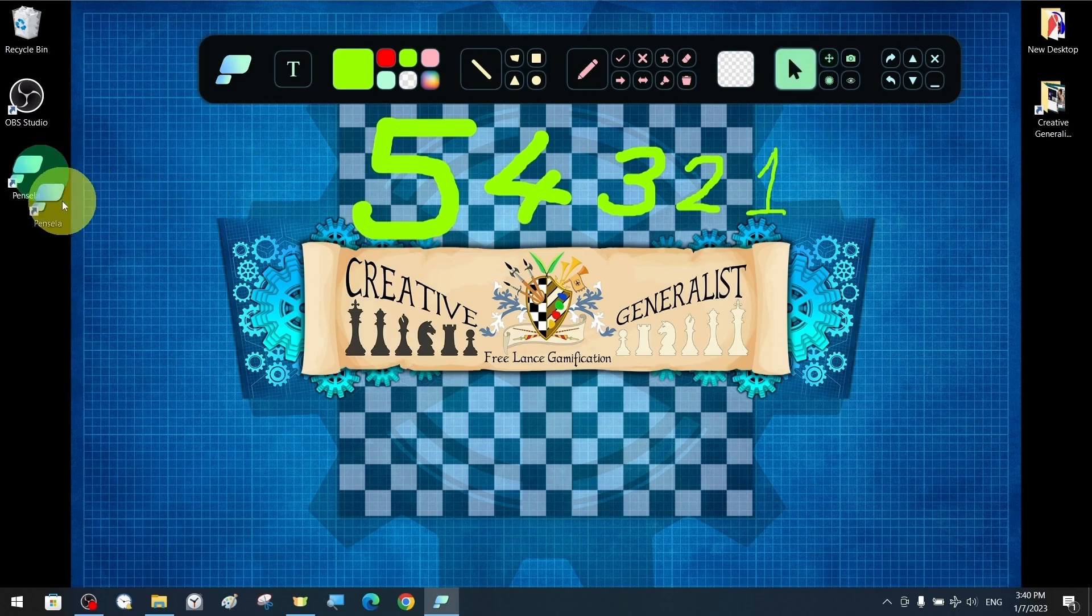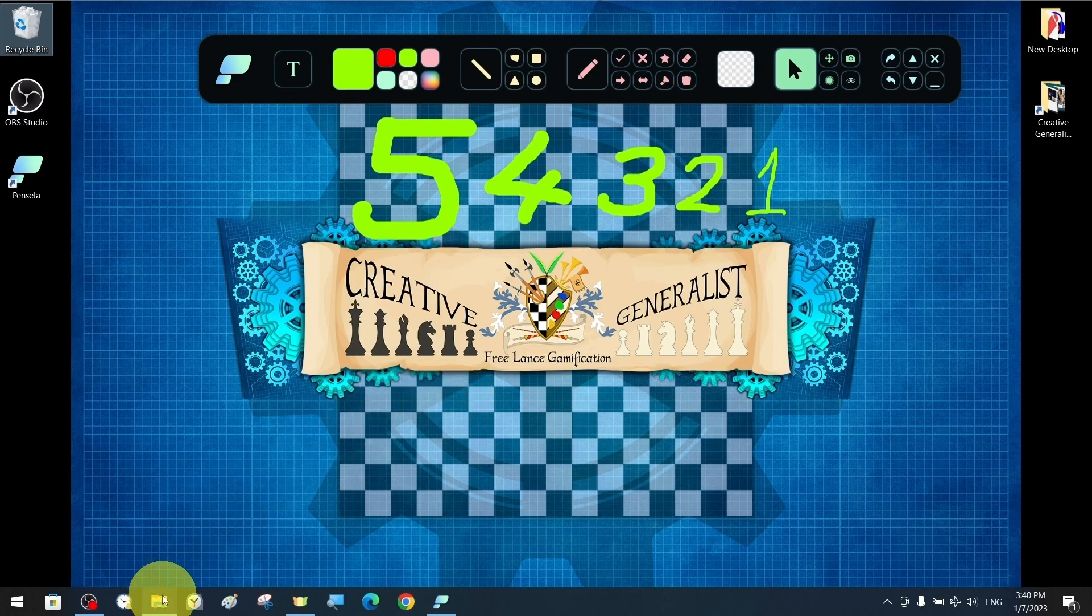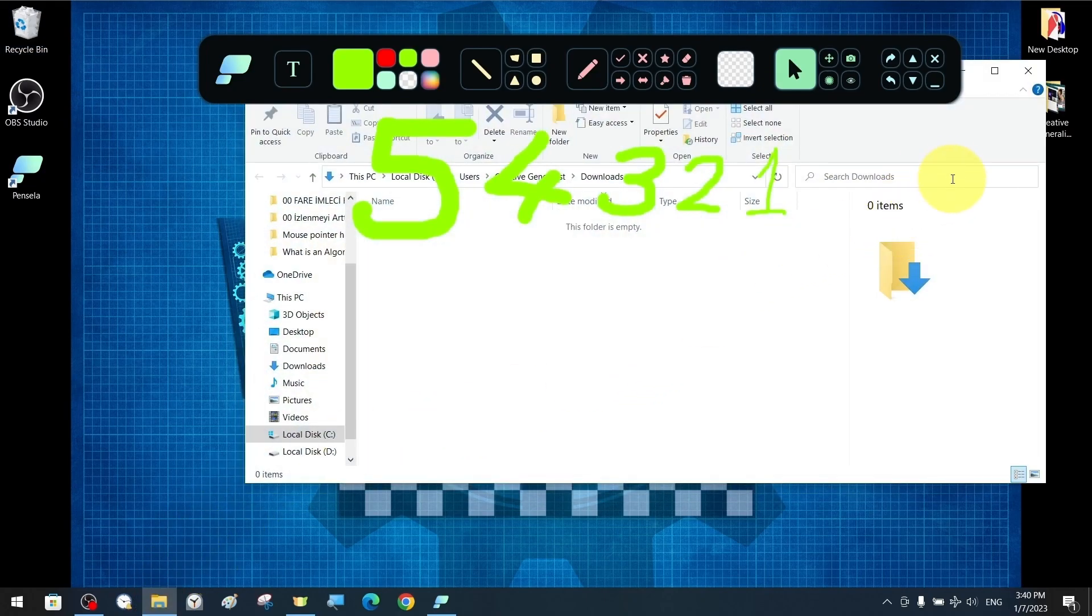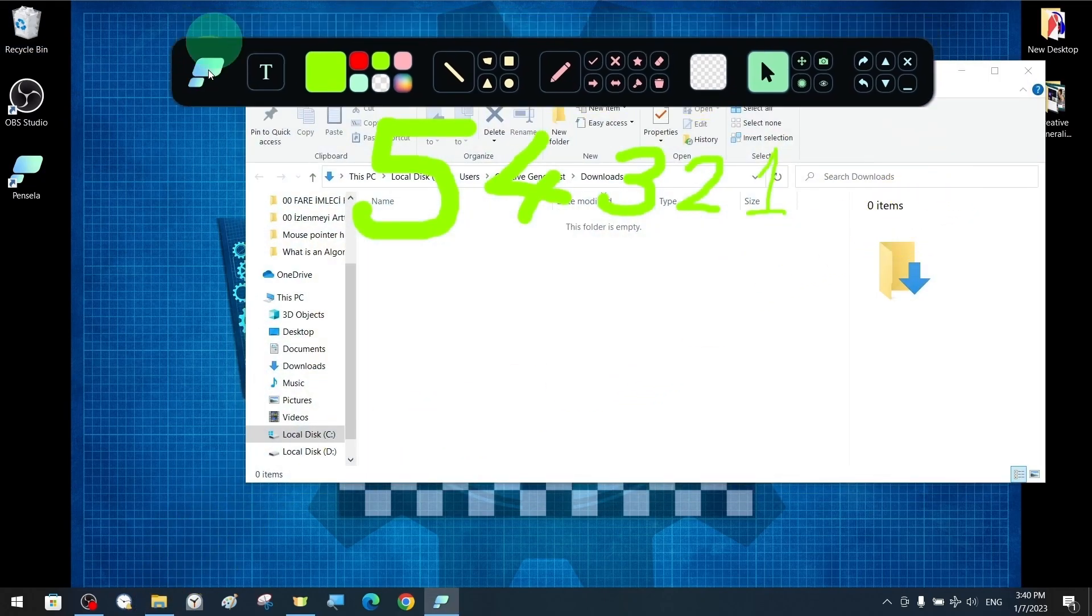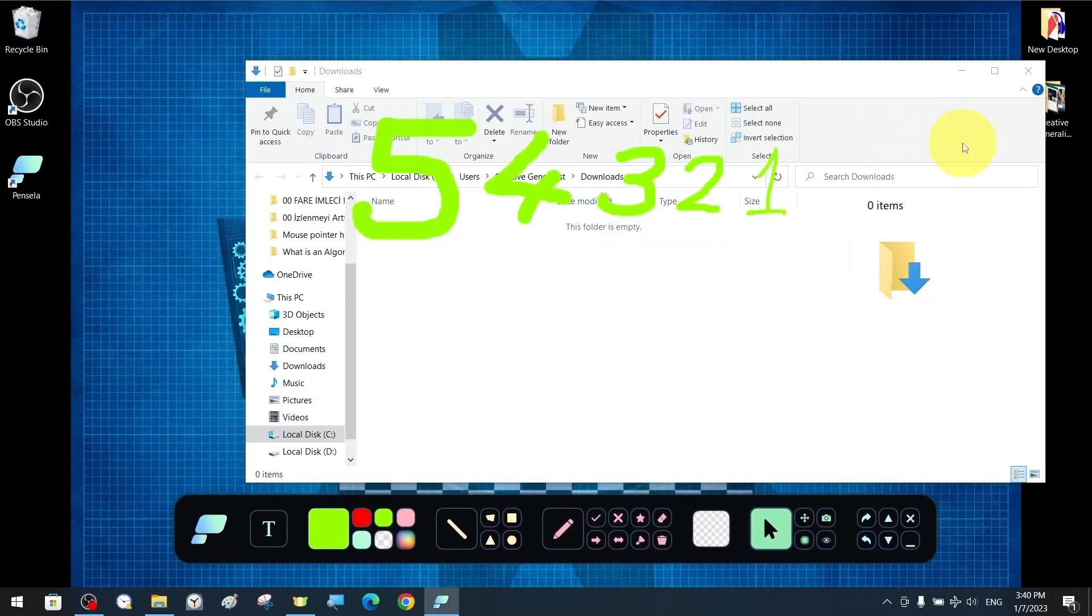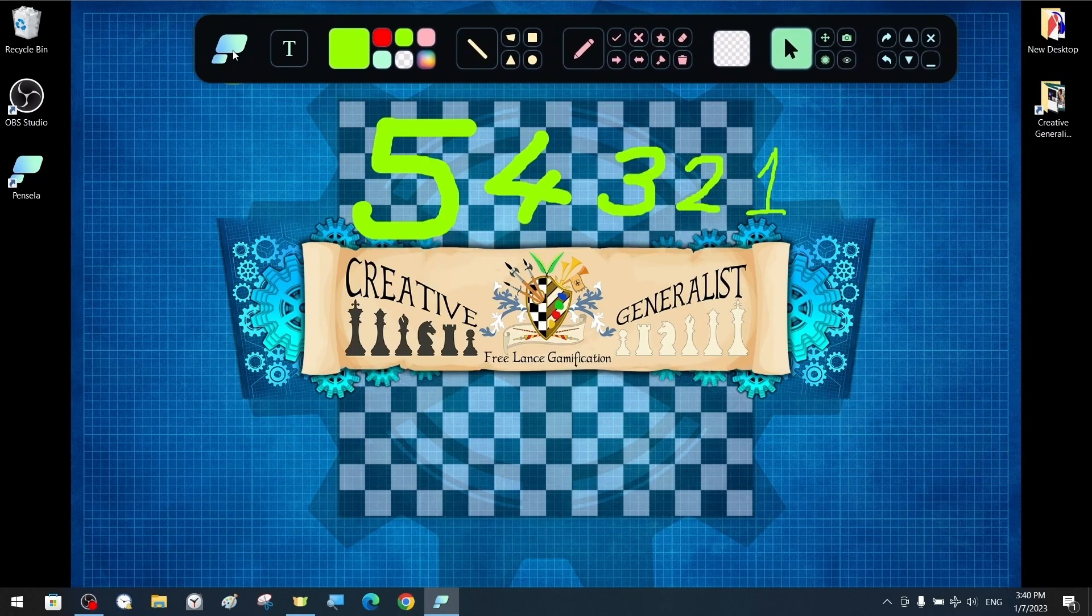As long as the Pinsella program remains open, by switching to my Normal Selection tool, we can continue to perform other computer-related operations with mouse commands even while our drawings remain on the screen.